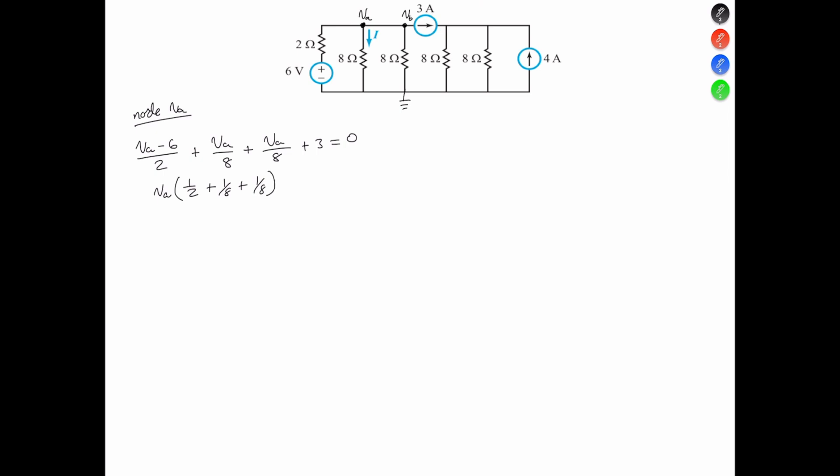Simplifying the expression, we have negative 6 divided by 2, which is negative 3, plus 3, and that is equal to 0. Thus, we see that the voltage VA equal VB is going to equal 0.